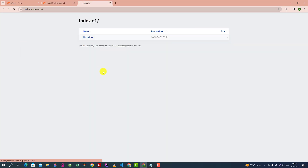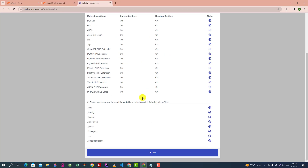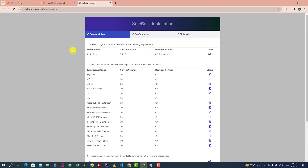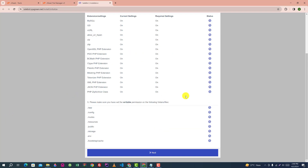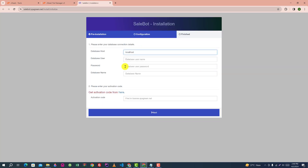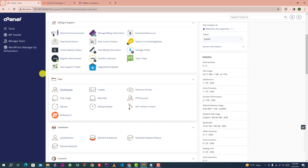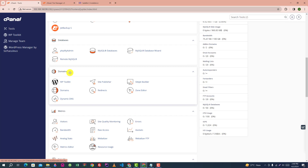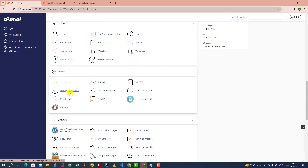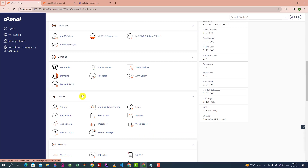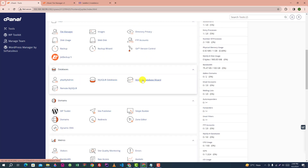Now reload the domain and click Next. A database needs to be created. Go to the MySQL database wizard.